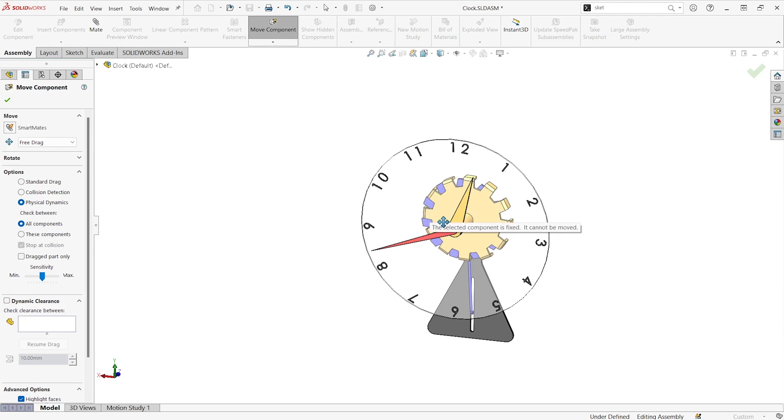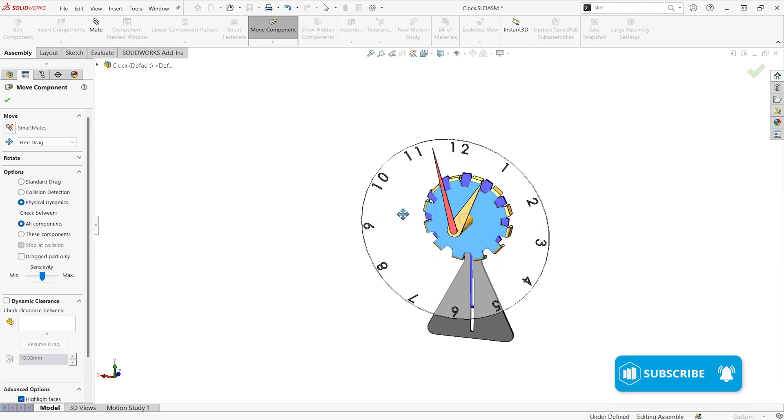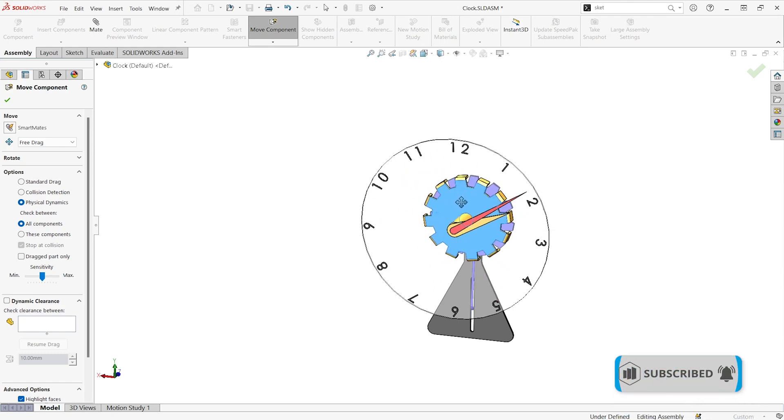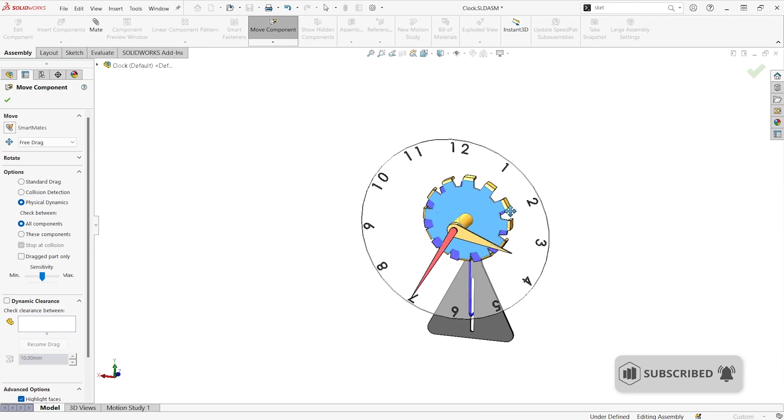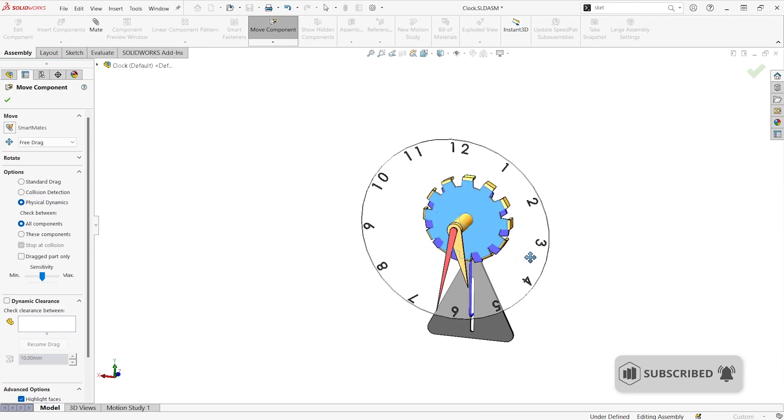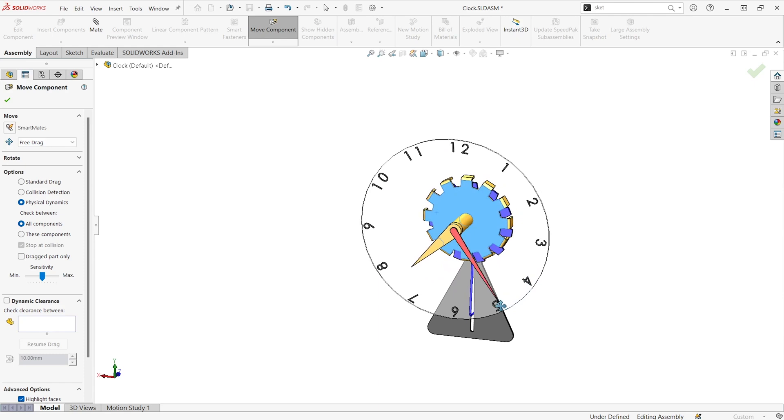And now, if I click and drag on the right part anyways, we can see how this would move as a mechanism. We can see the time pass by. It's pretty cool.